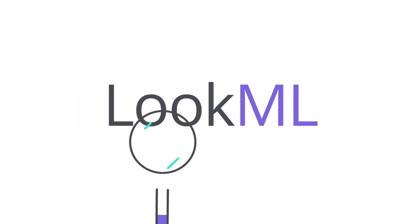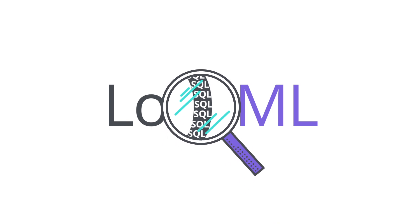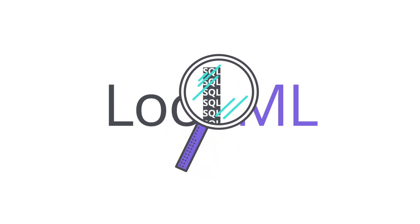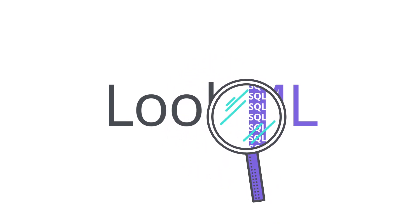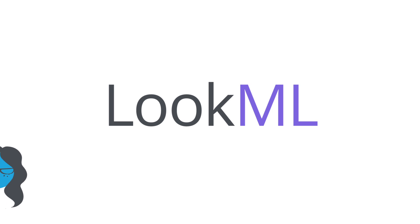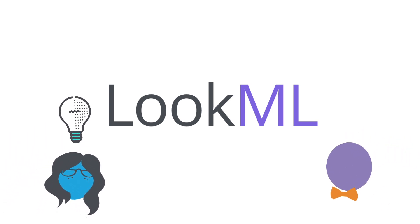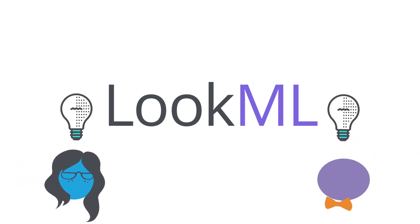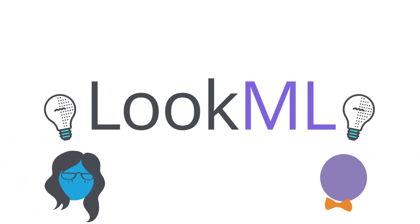LookML is built on SQL. But rather than trying to reinvent the wheel, LookML refines and improves it. That makes LookML easy to learn and familiar to anyone who knows SQL.